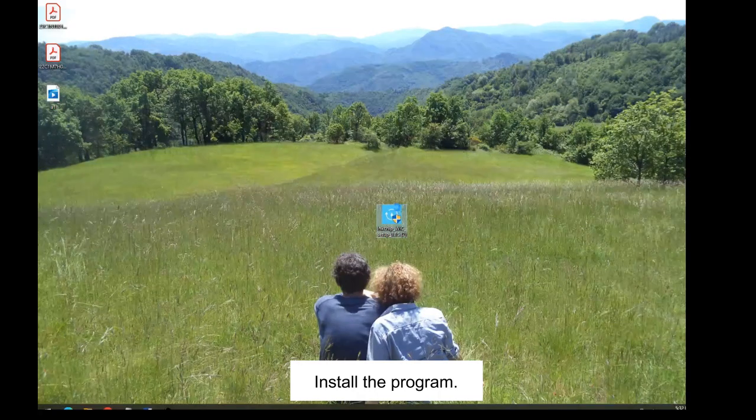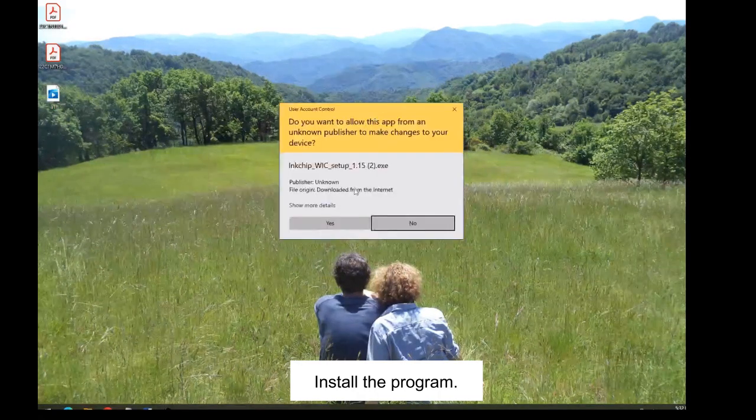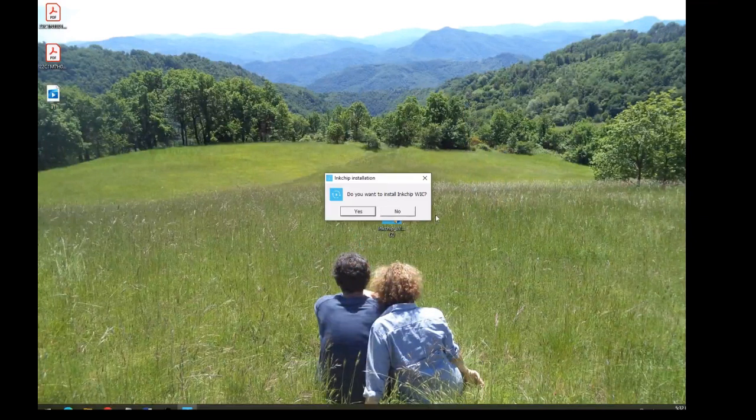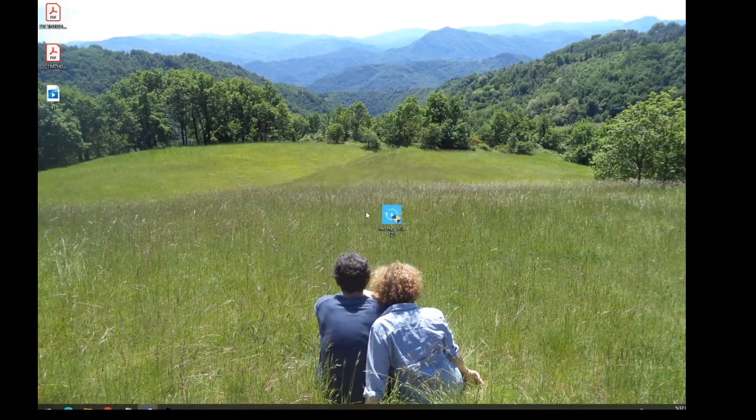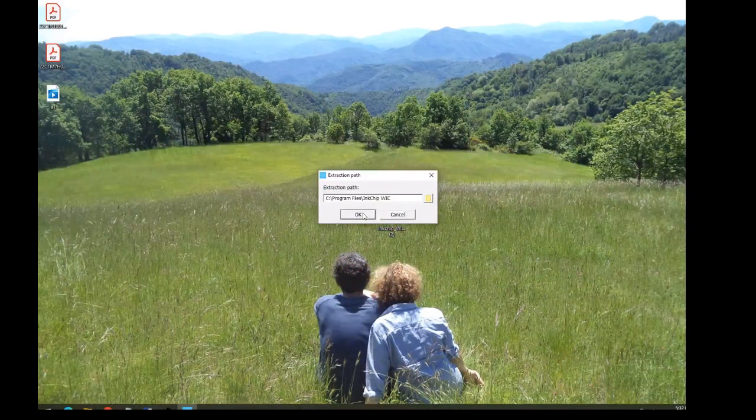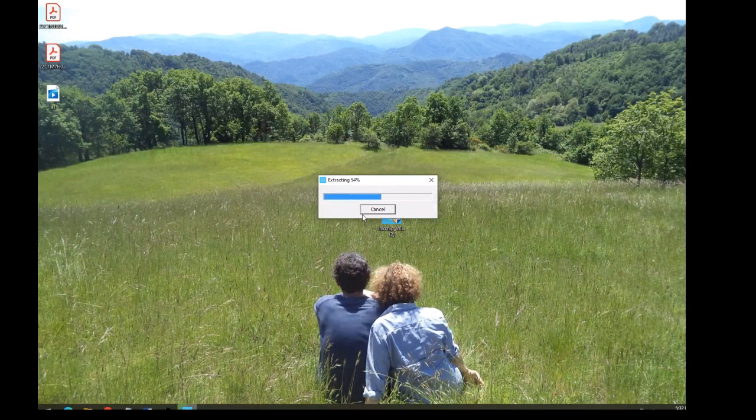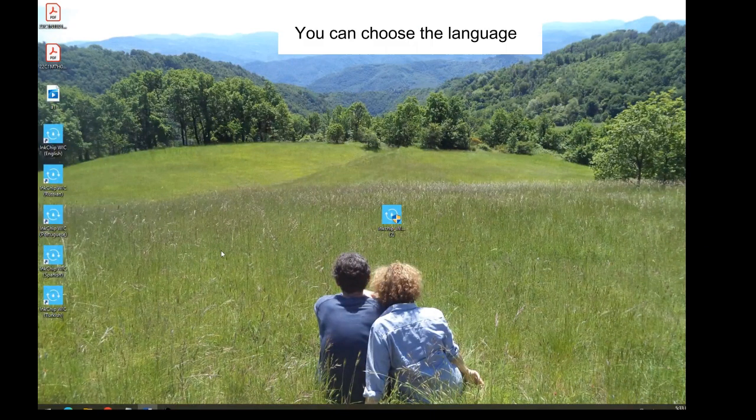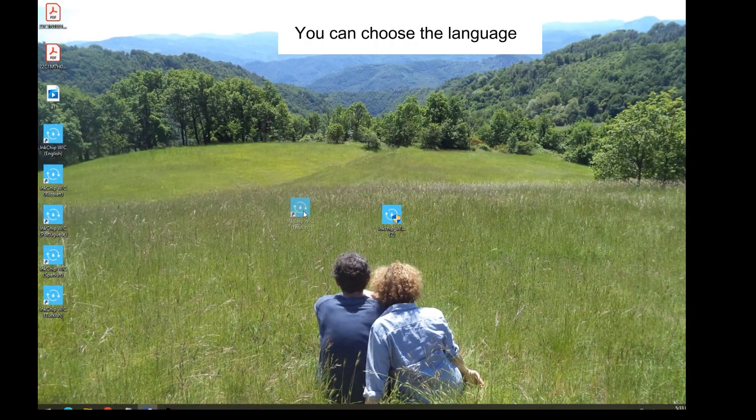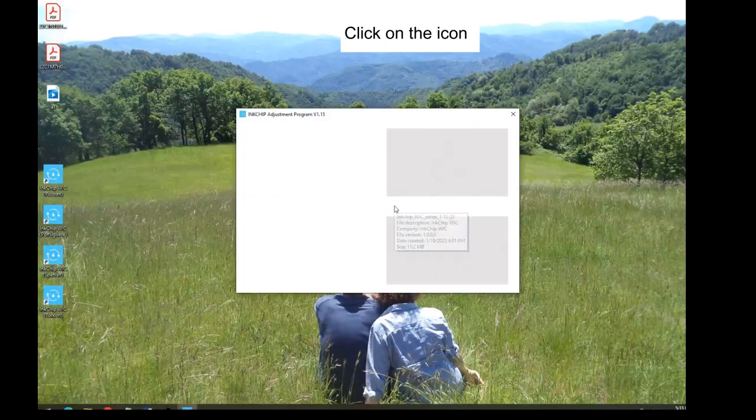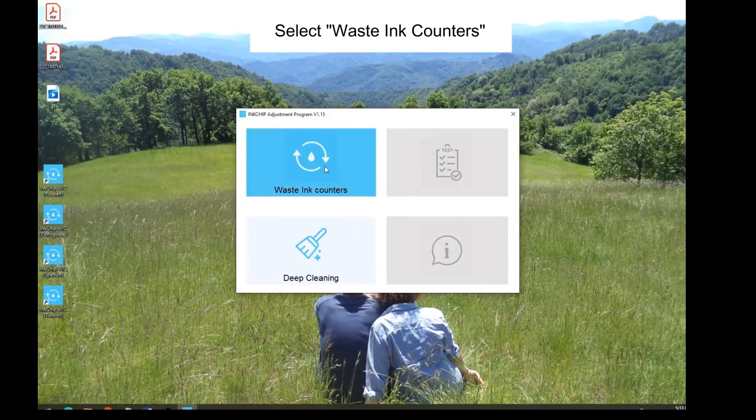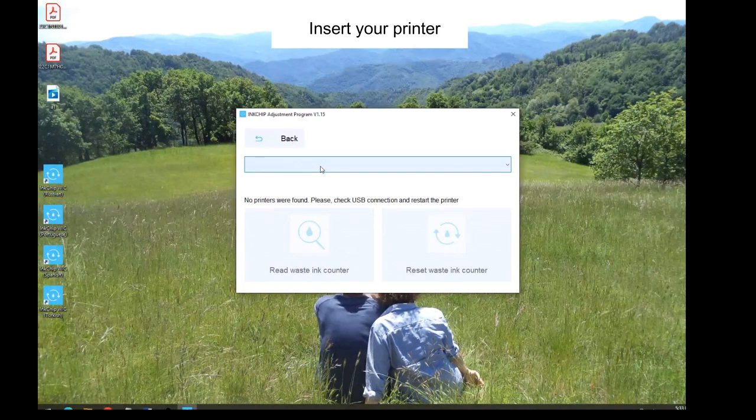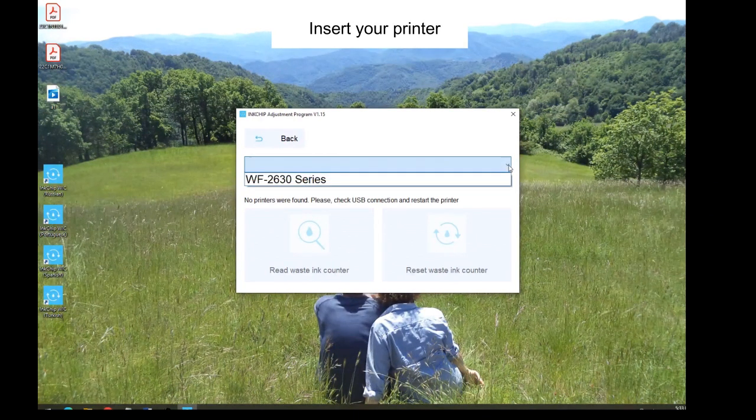Install the program. You can choose the language. Click on the icon. Select waste ink counters. Insert your printer.